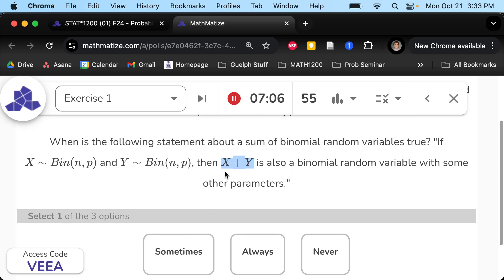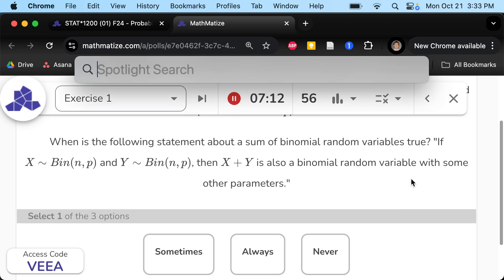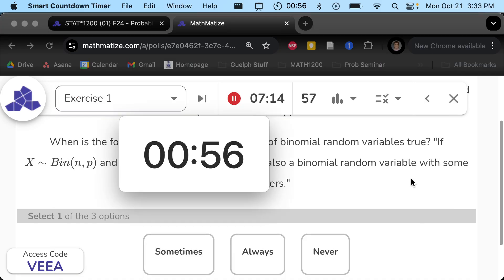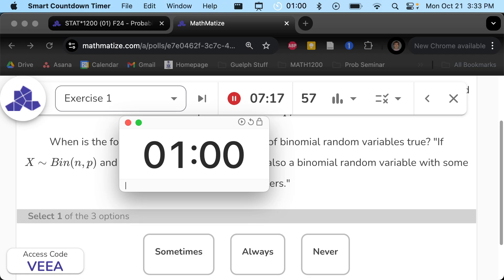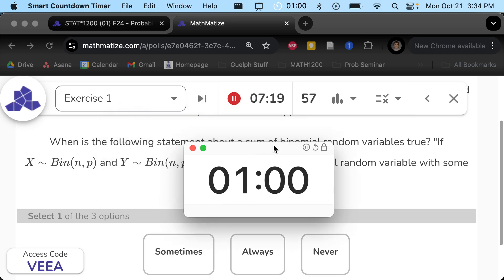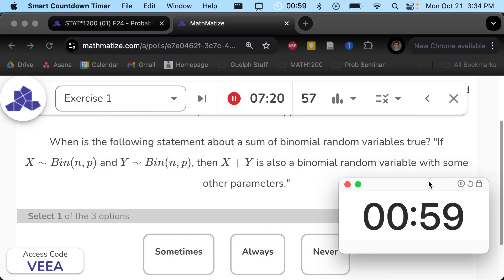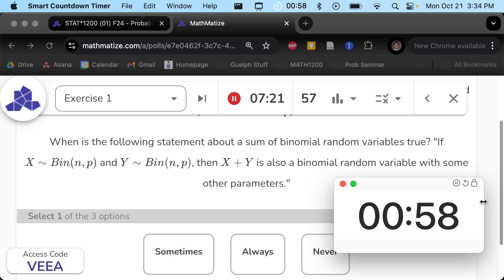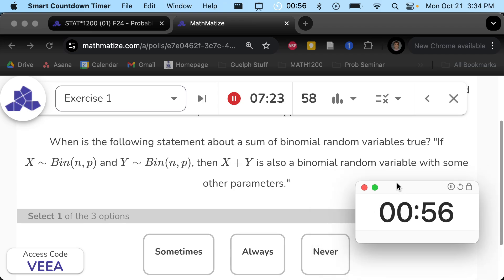Is it a binomial — always, sometimes, or never? I'll let you think one more minute and take your best stab at what you know about these things. And if they're binomial, we'll go from there. One minute to think.